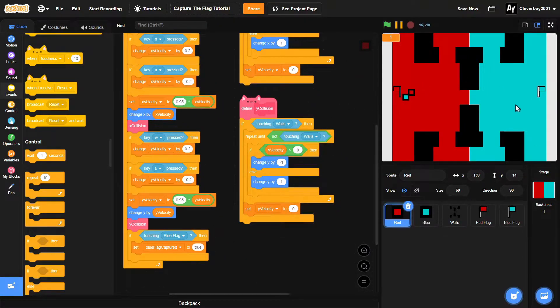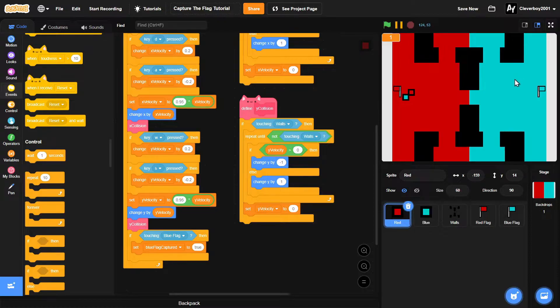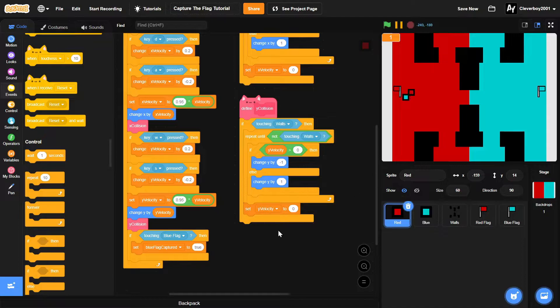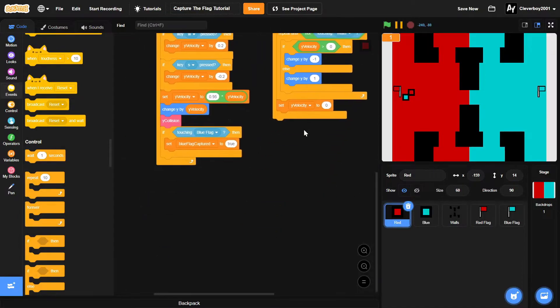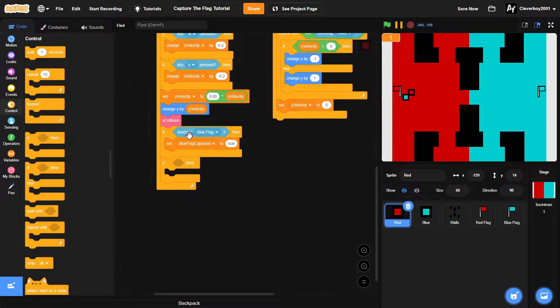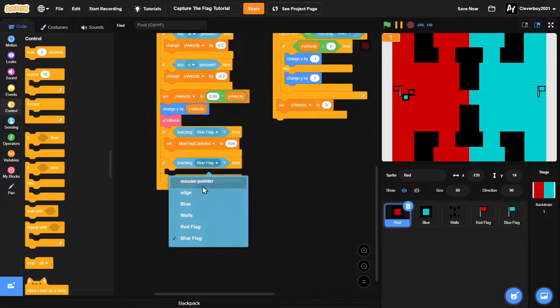So now we'll make the tag mechanic - if the red goes in the blue area, then the blue can tag the red square. So in the red sprite we'll put an if touching blue block.